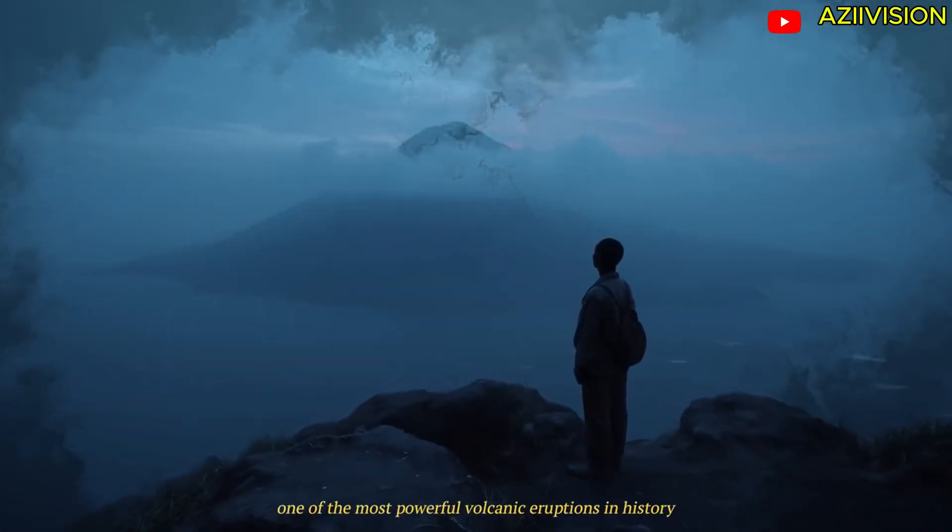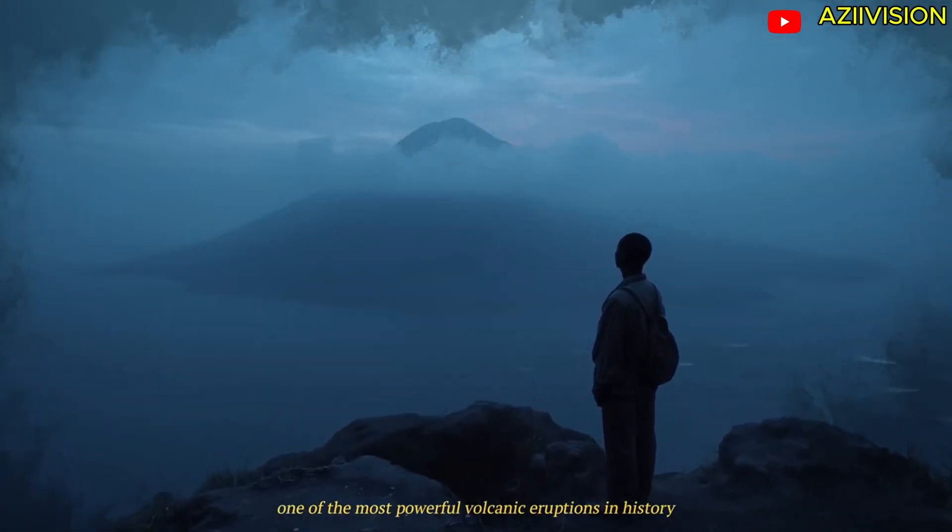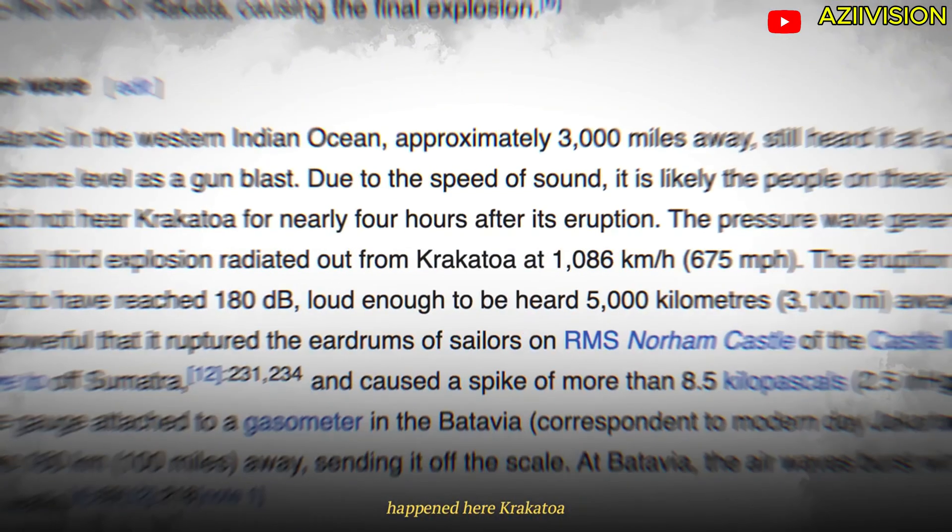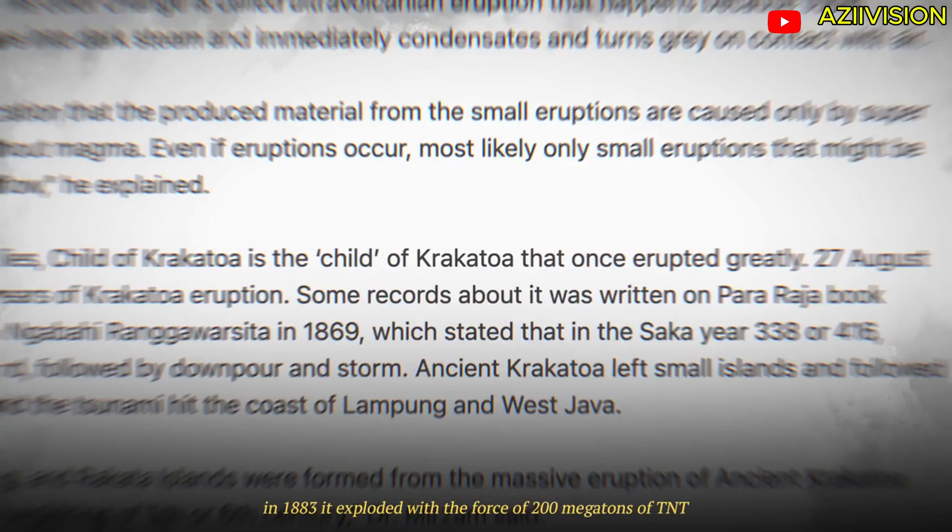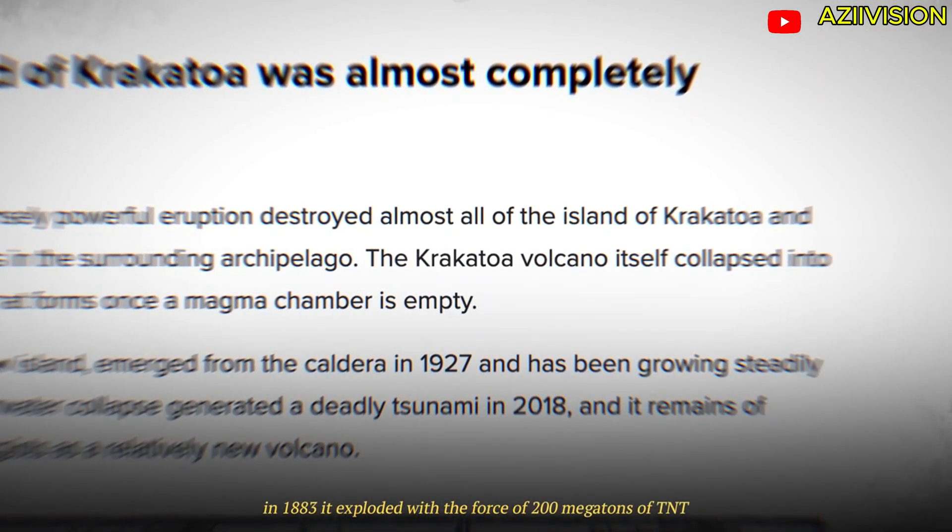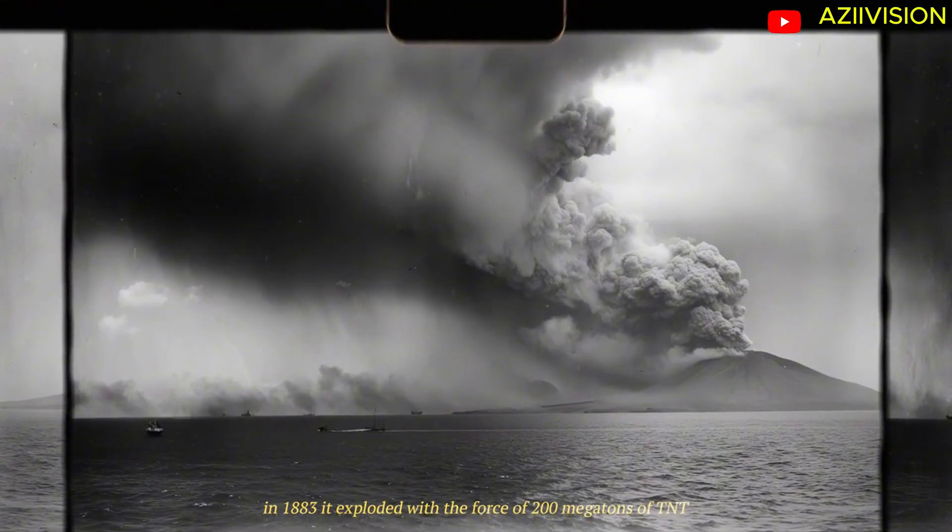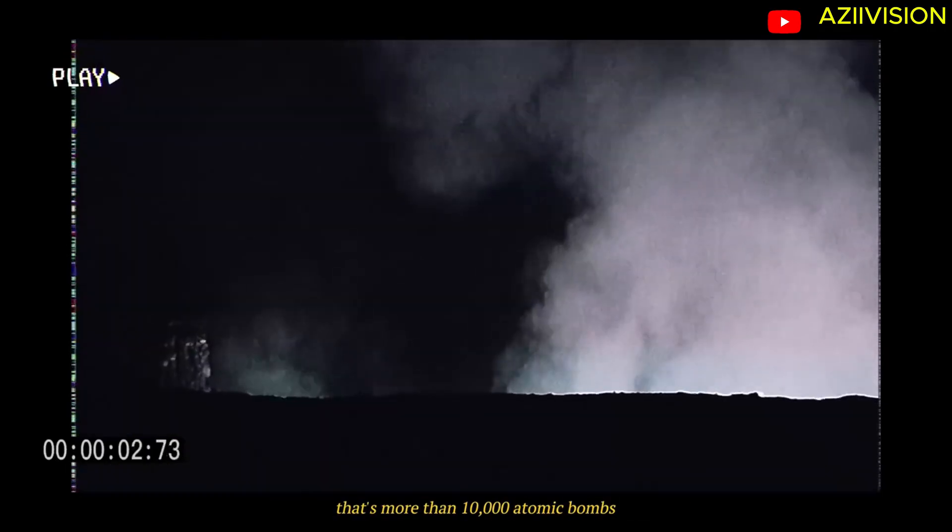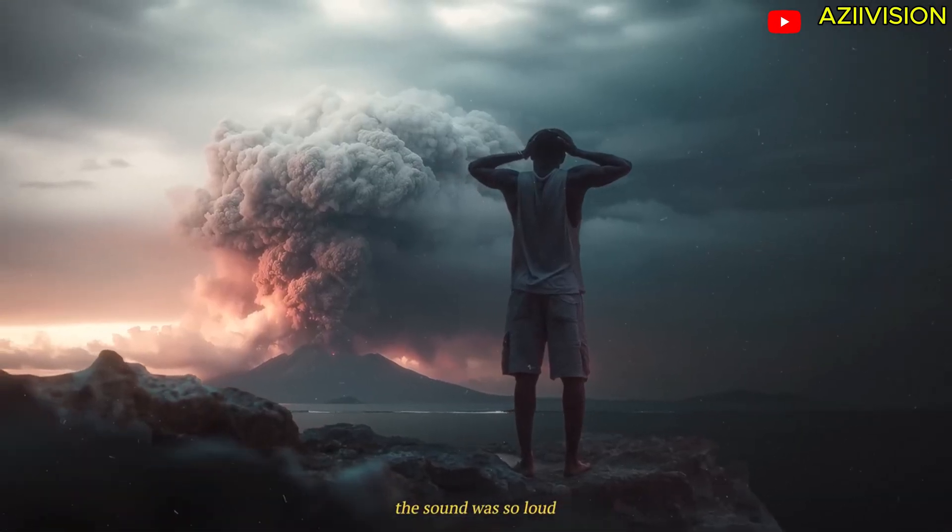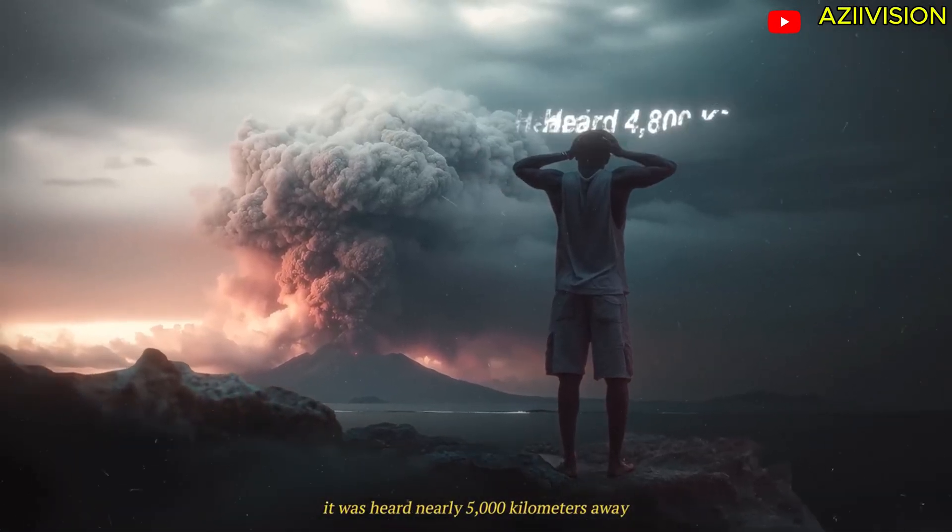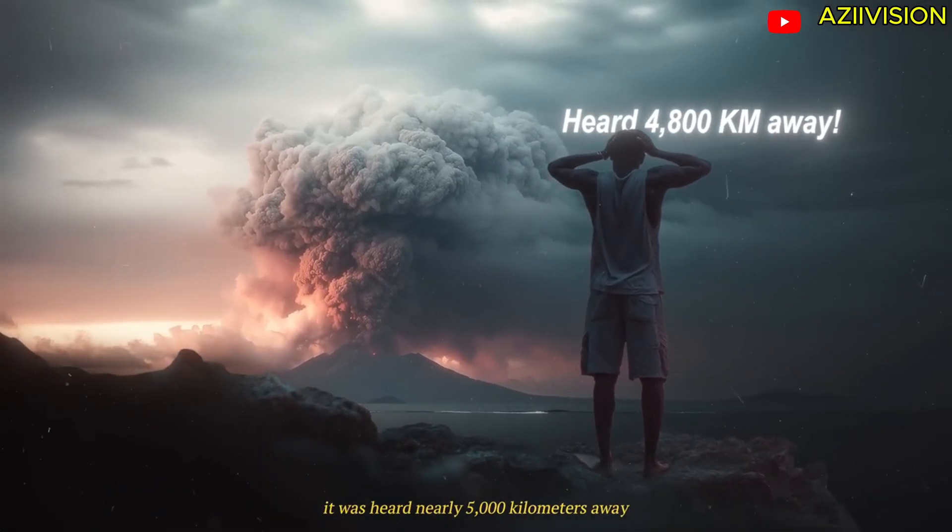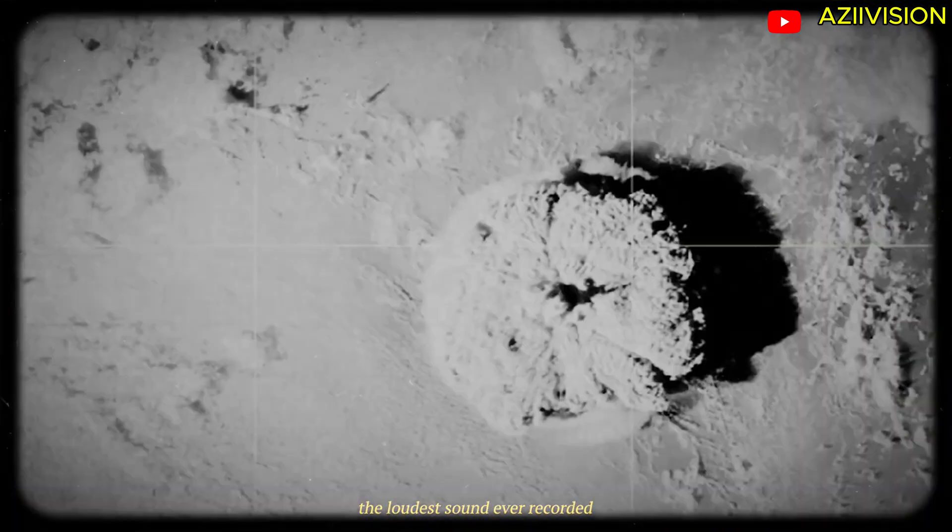One of the most powerful volcanic eruptions in history happened here, Krakatoa. In 1883 it exploded with the force of 200 megatons of TNT. That's more than 10,000 atomic bombs. The sound was so loud it was heard nearly 5,000 kilometers away, the loudest sound ever recorded.